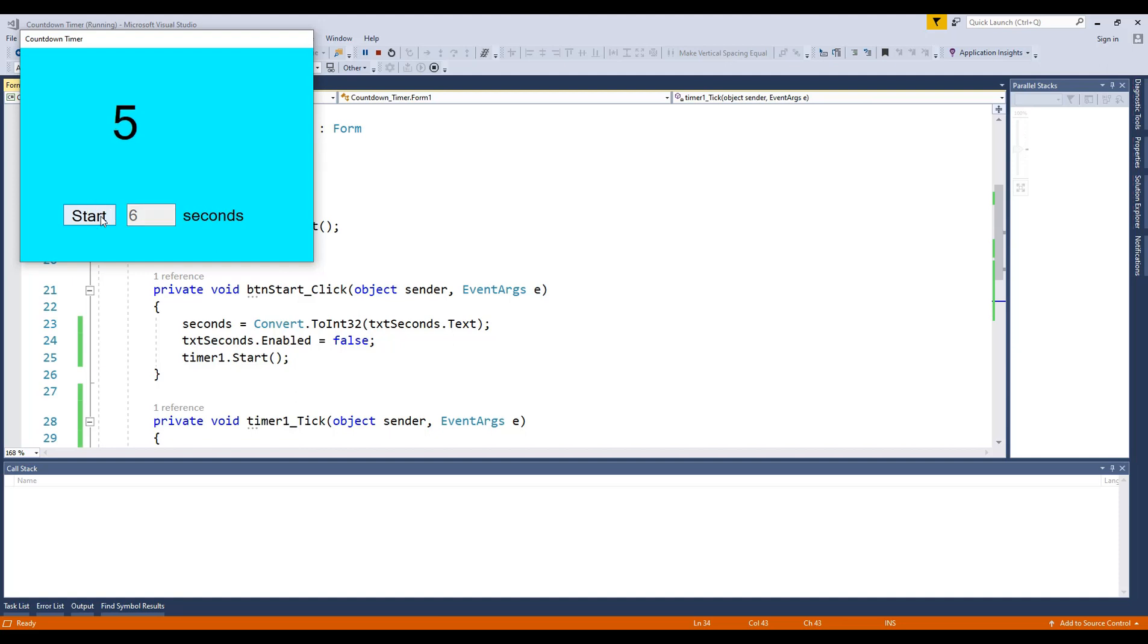Hello everyone, welcome to my programming channel. I will show you how to make a countdown timer. Let's develop a simple countdown using C sharp and Windows Form.